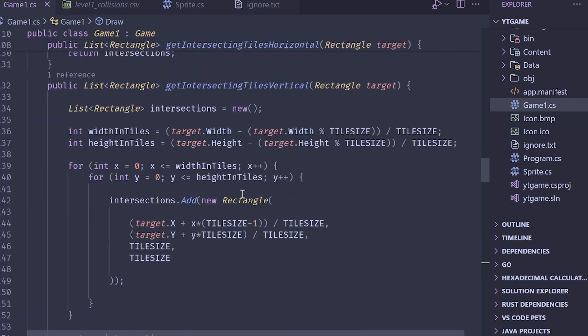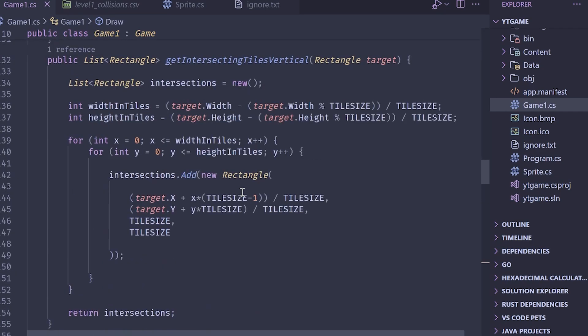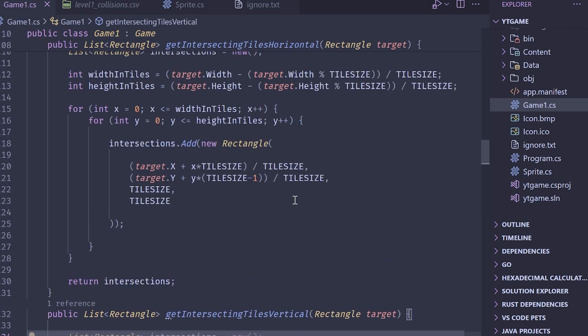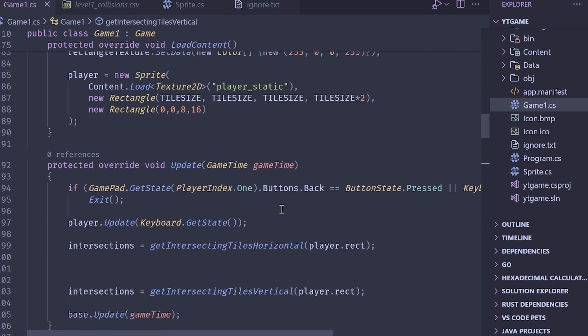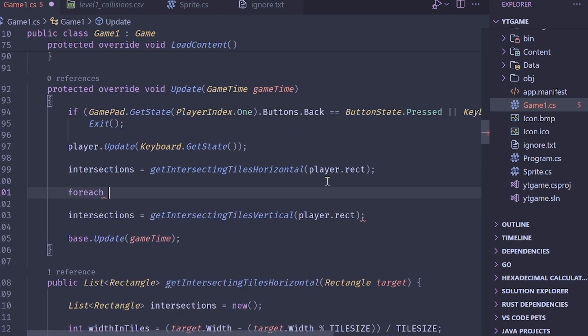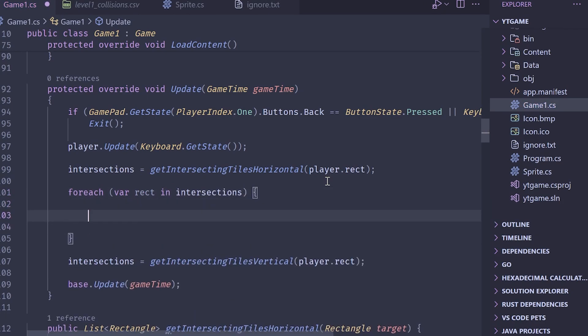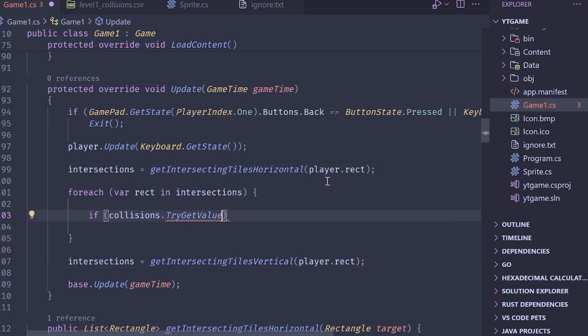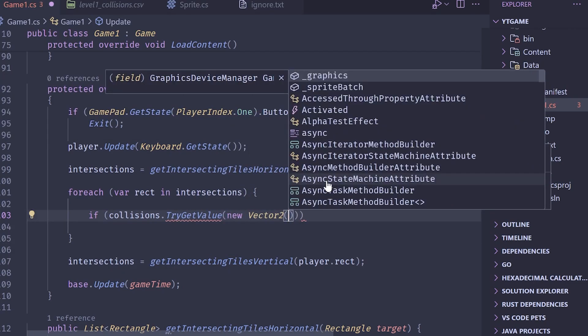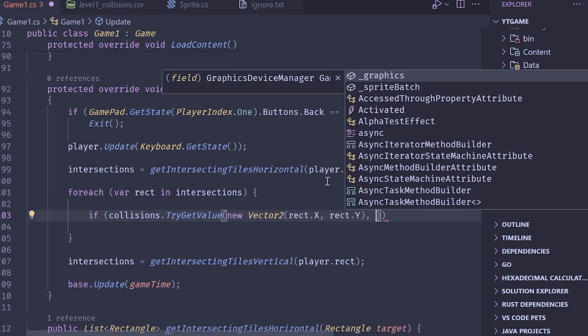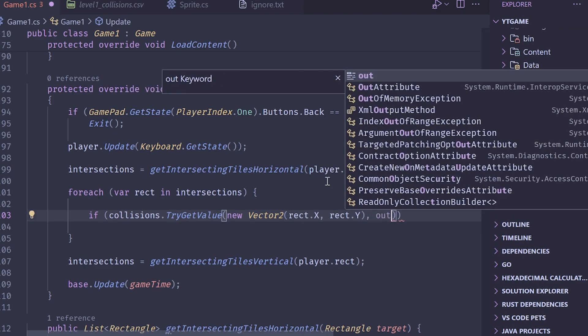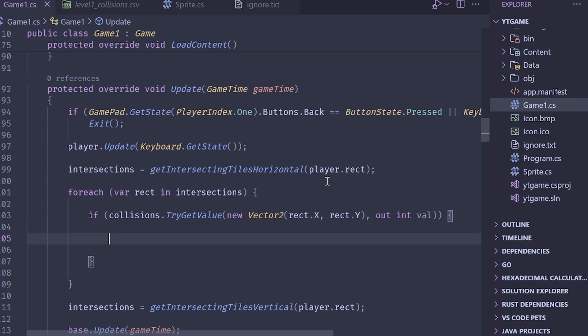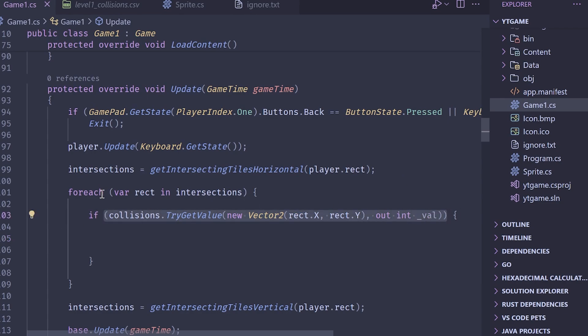So now what we're gonna have to do is we're just going to loop over the intersections and check if anything is going on here. So I'm going to go to our update, and we're going to loop over them here. So for each var rect in intersections, and then we'll say if, and then we want to do collisions, which is our collision layer, try get value, and then we need to create a new vector two. And this vector two will be the rect.x and the rect.y. And then we need to spit out a value. So out int value. If we try to get the value here, I can make this an underscore too, because we don't need it. Out value. If there's a block there, this is basically saying, if there's a block in one of our intersecting tiles, then what I'm going to do is I'm just going to say, for now, I'm going to do debug.writeline, intersecting horizontally.